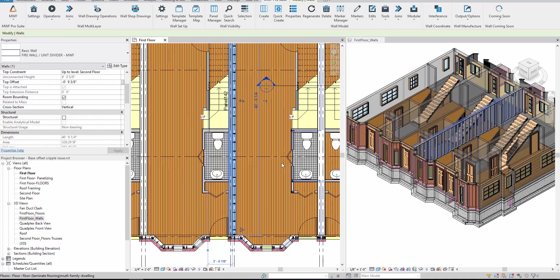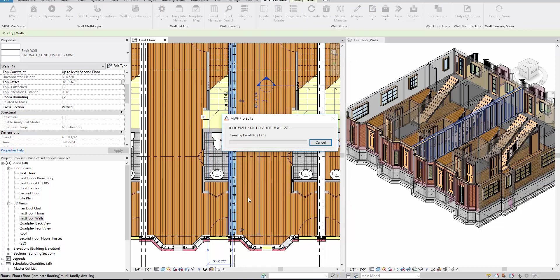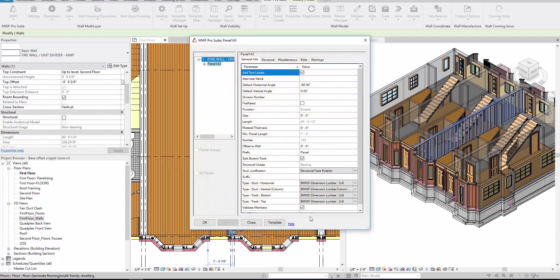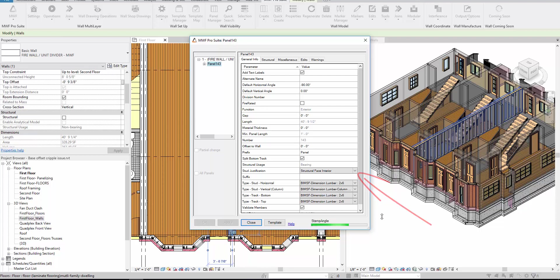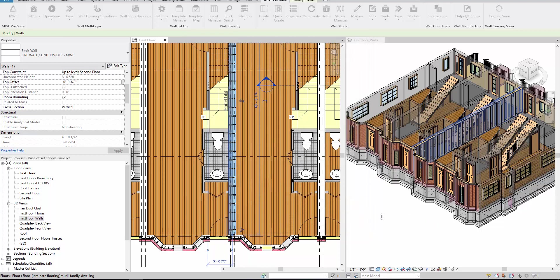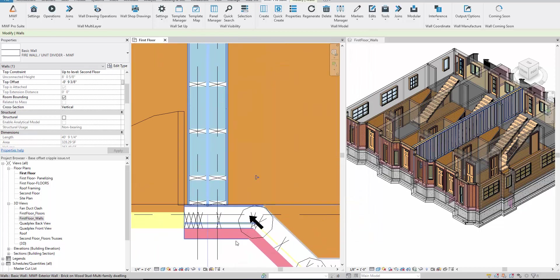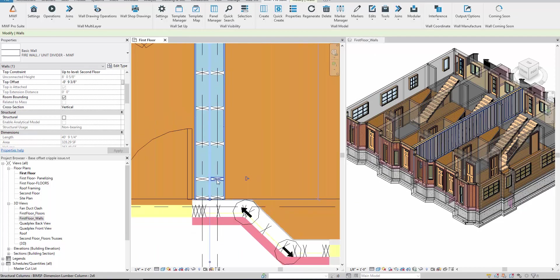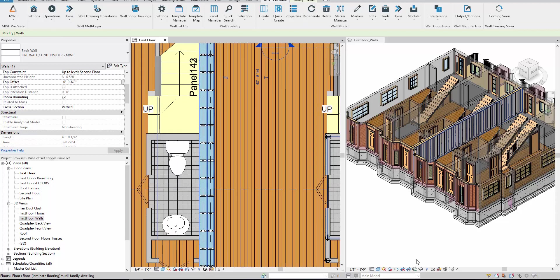Then with the wall still highlighted, we're going to hit create again. We're going to hit create. And this time we're going to choose structural face interior, and we're going to hit okay. And there you have it, two independent panels in the same wall.